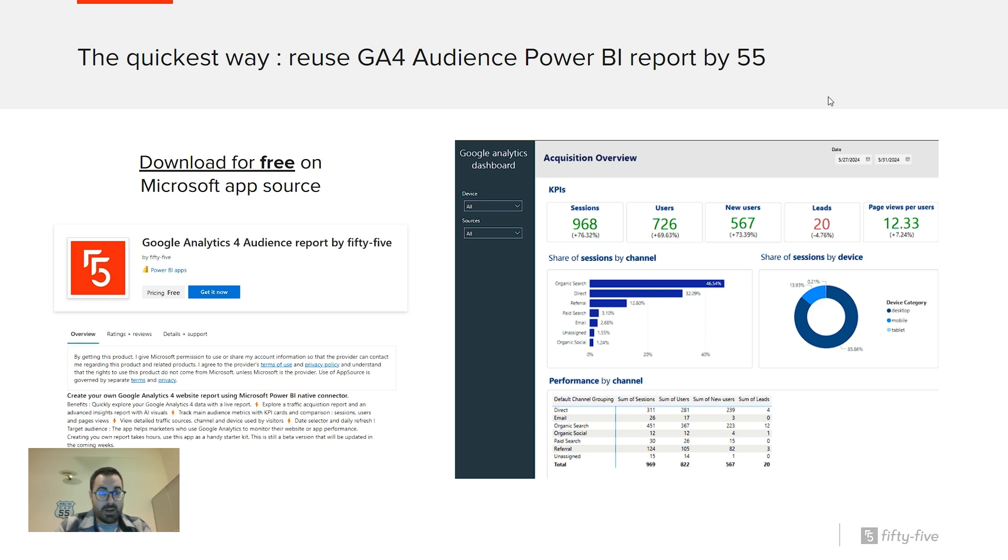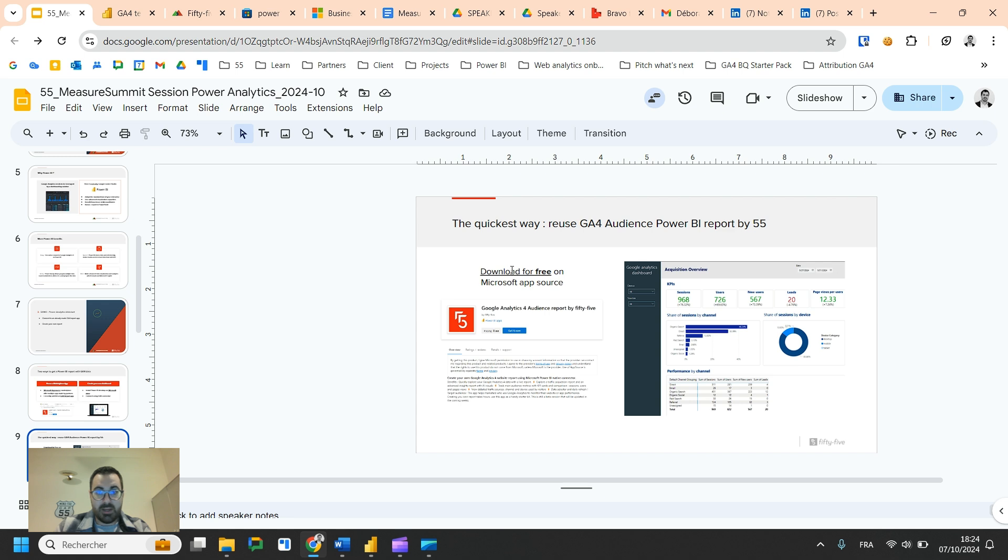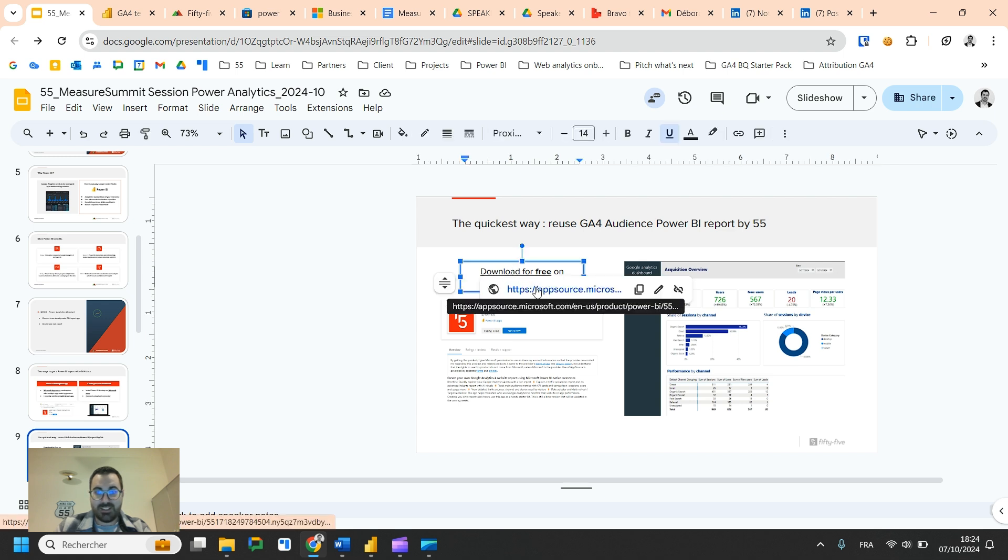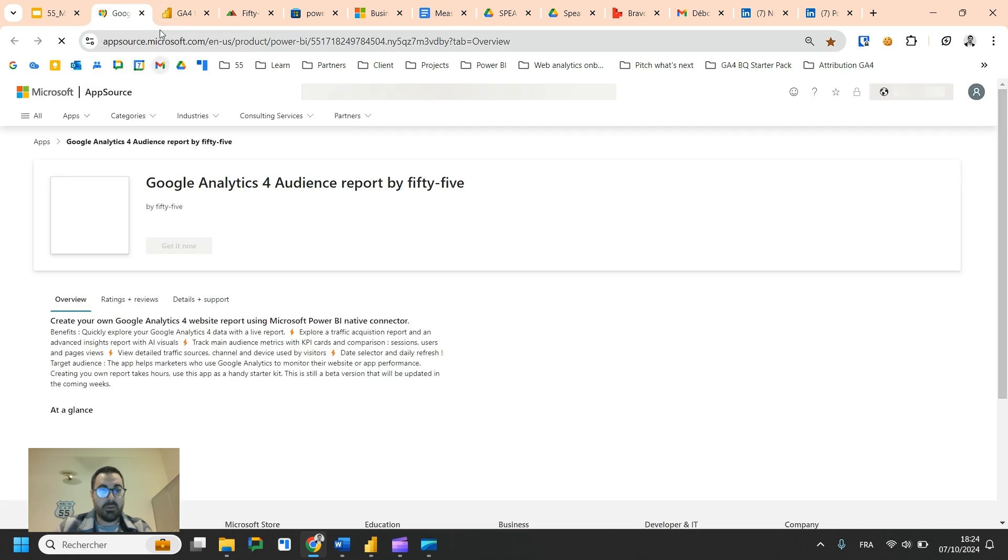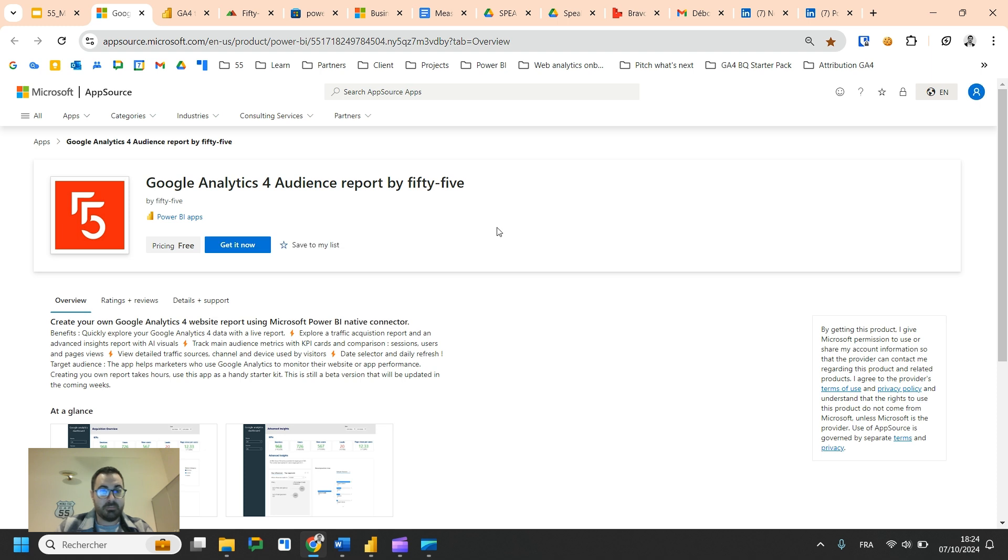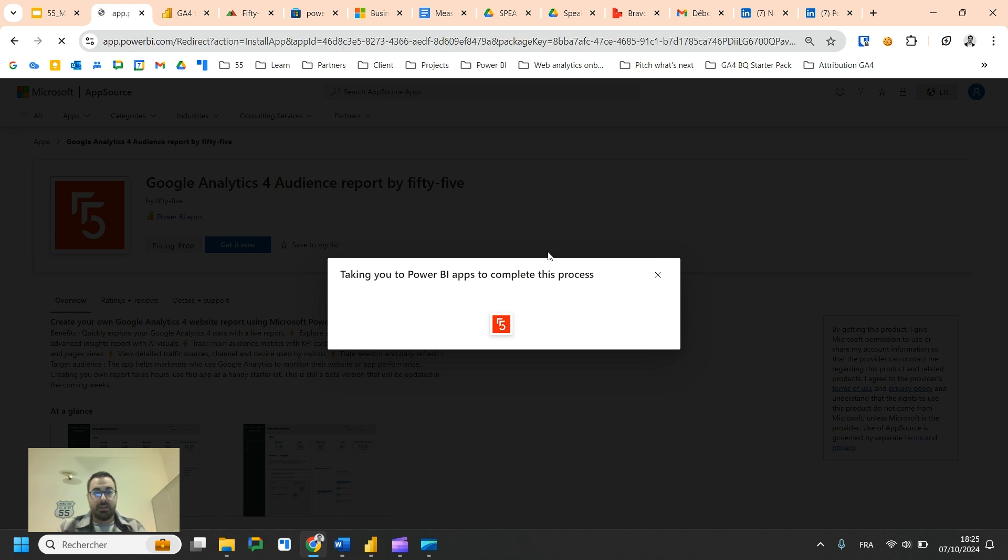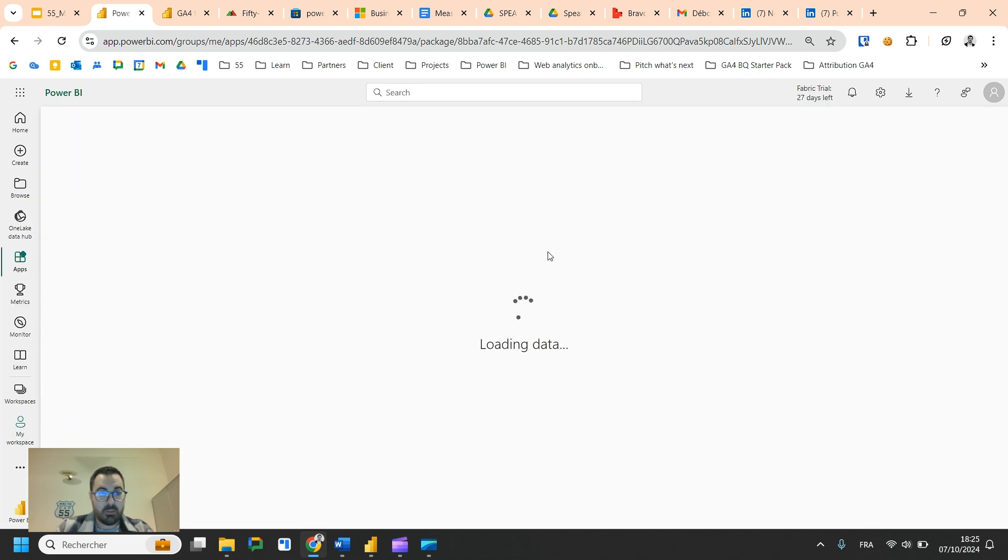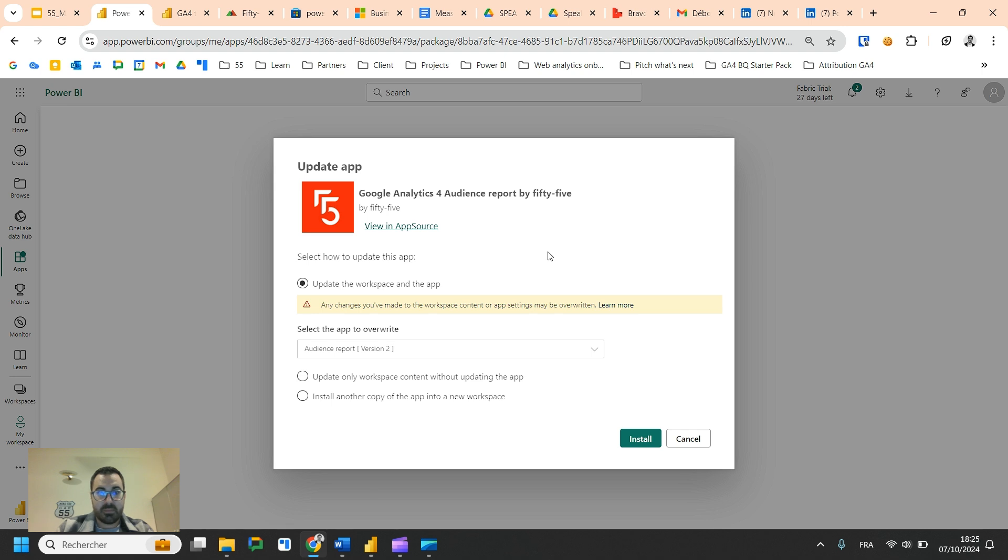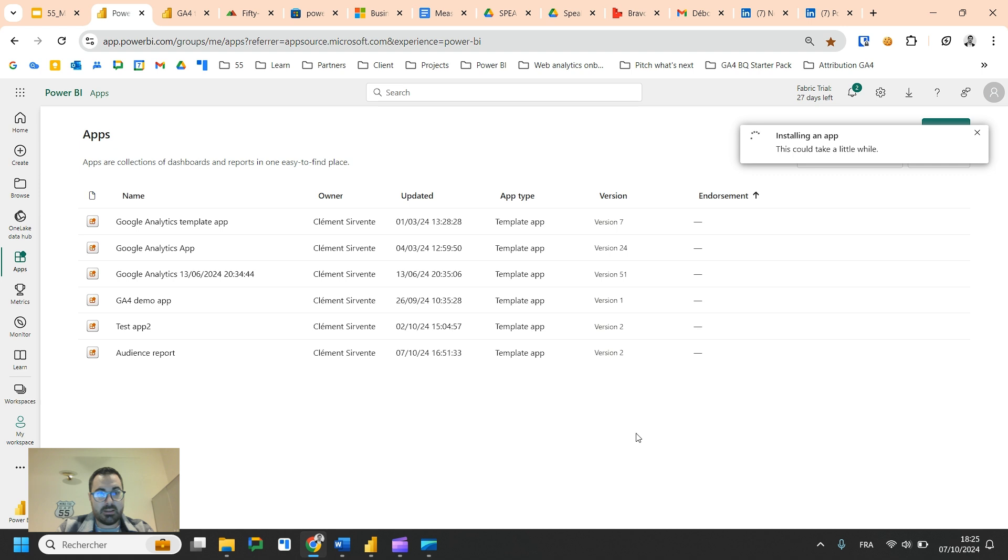So first, let's start with this report that I shared. It's free, so go ahead and try it. I will just show you how you can do it right away. You just go to AppSource, so it's a marketplace by Microsoft where you can find many other template apps. And just click on get it now.